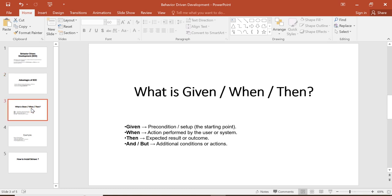What is Given/When/Then? Given is a precondition, When is actions performed by the user or system, Then is the expected result or outcome, and And/But are additional conditions or actions. In an upcoming tutorial I will explain Given/When/Then in detail.